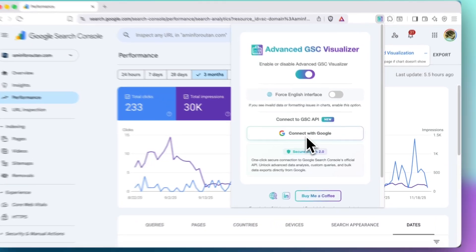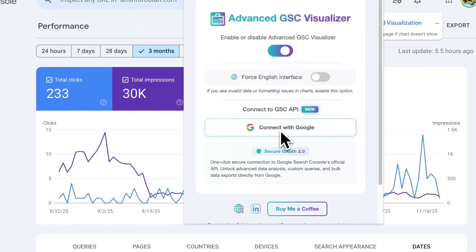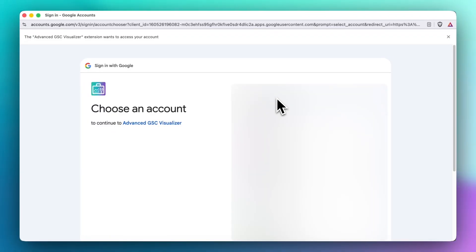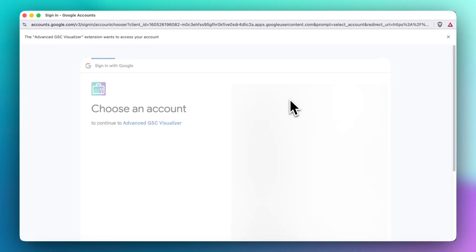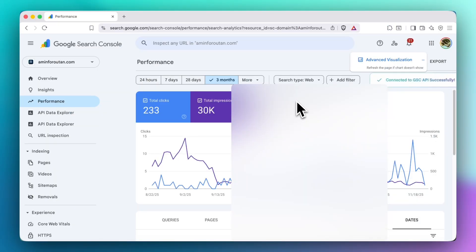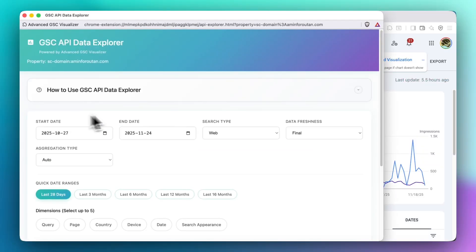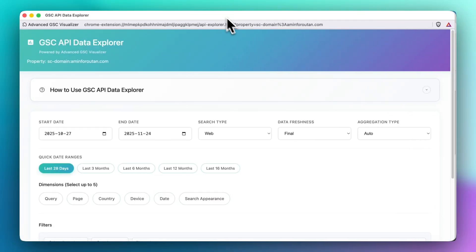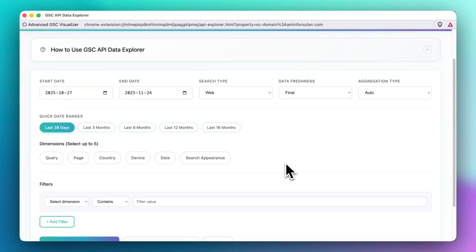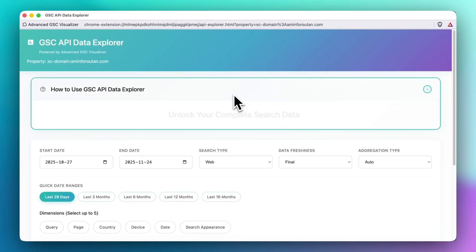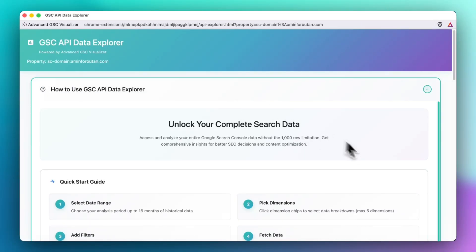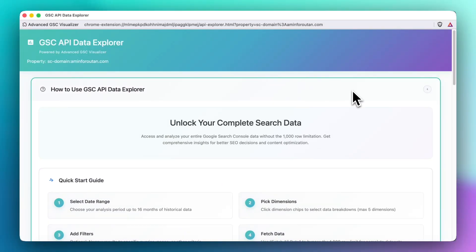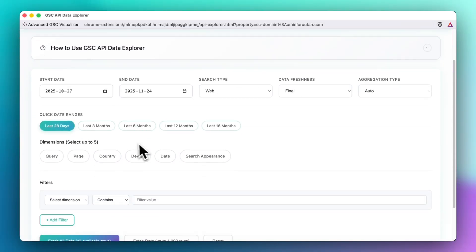You just need to click on this button and then select the account that you want to work with. It will show that the API is connected and now from here you have a safe connection to your Google Search Console API and you can click on this to read all of the instructions on how to use the tool.